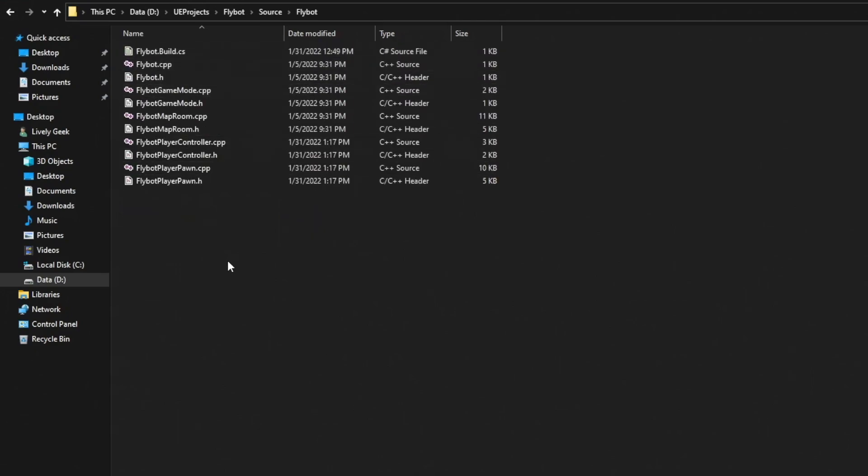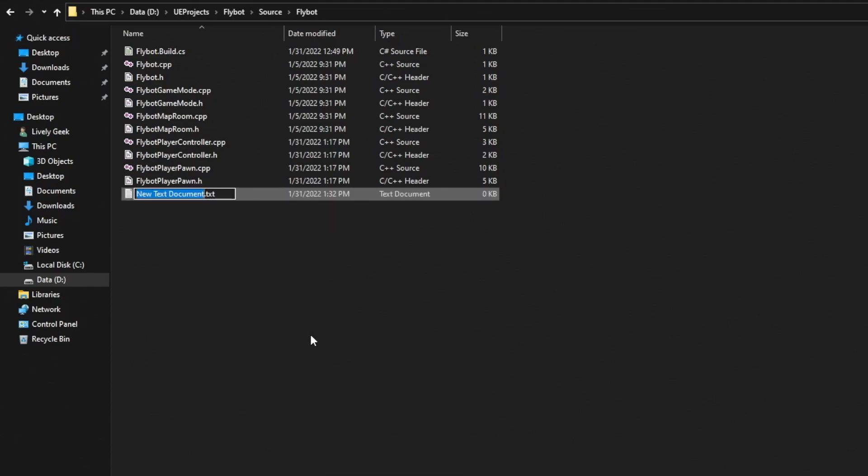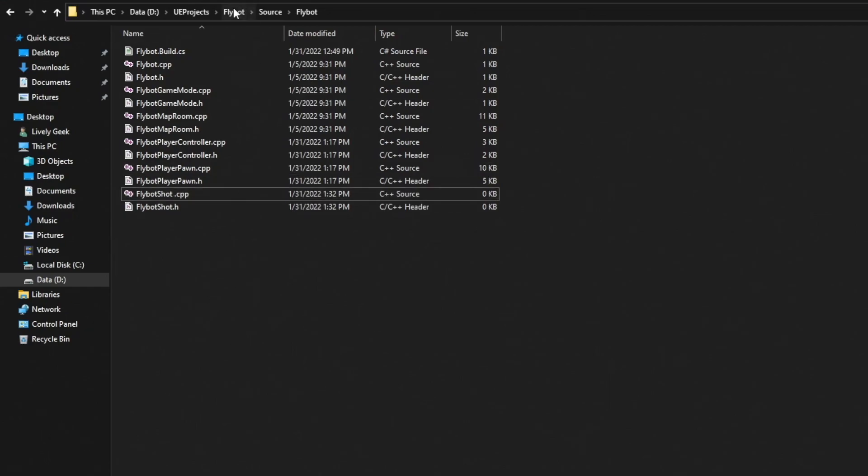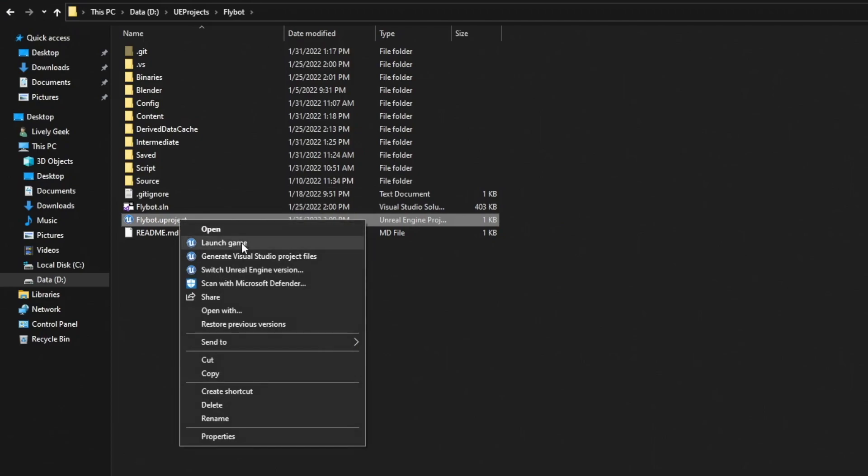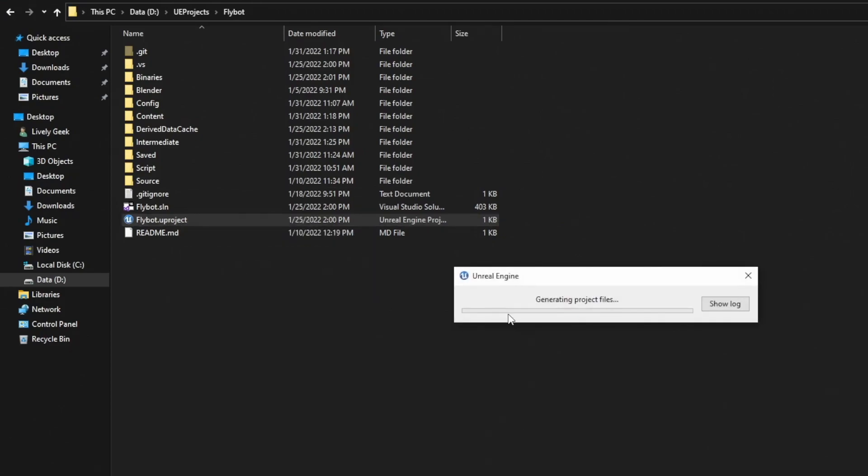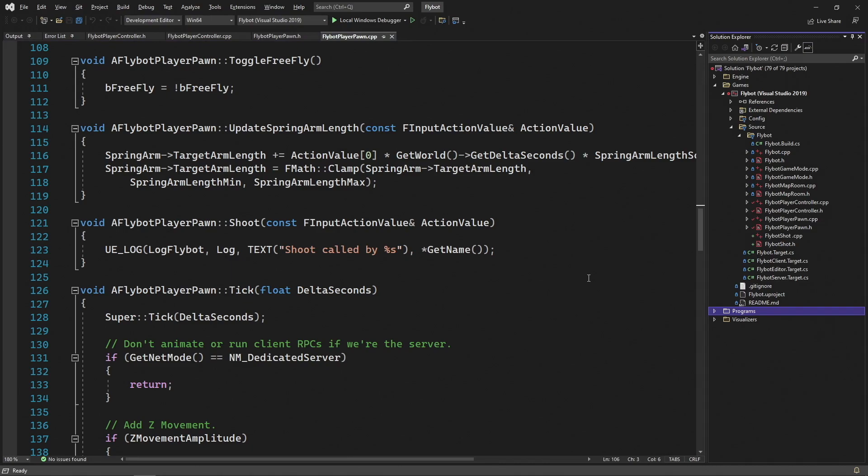Let's go into the source directory, then FlyBot, and then right click and create a new text file. We'll name it FlyBotShot.h. We'll then duplicate this and name it FlyBotShot.cpp. Let's go back to the root of our project directory, right click on FlyBot.uproject, and then generate Visual Studio project files.